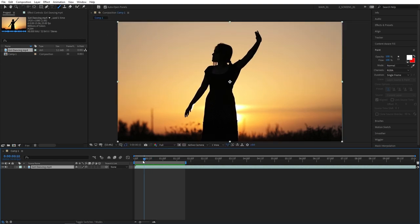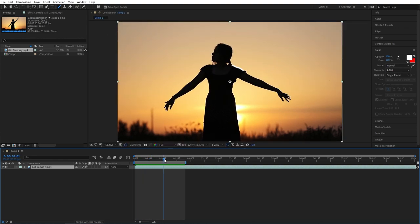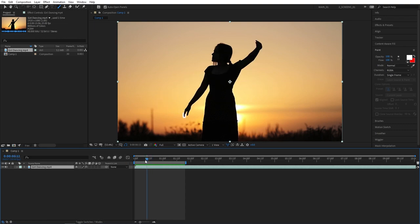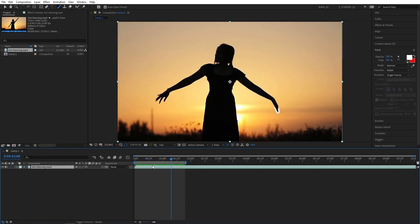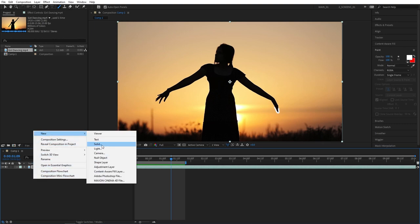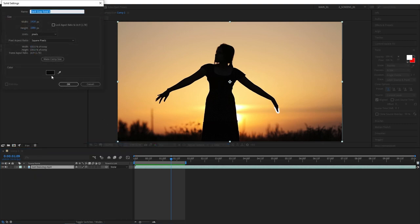Before we apply effects we need to extract the brush strokes from the video layer so the effects do not affect the entire video. And for that let's create a new solid by right click, new solid. The color doesn't matter but make it black anyway. Click OK.